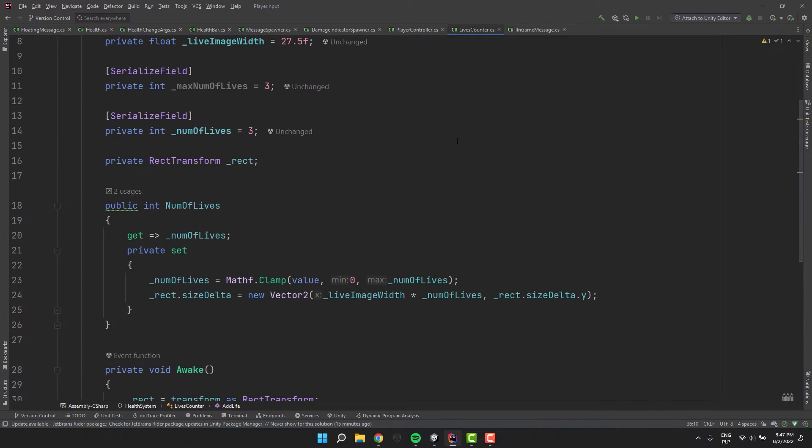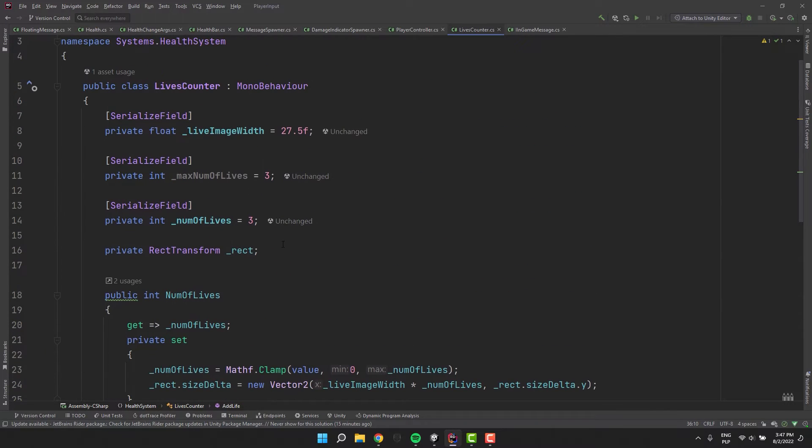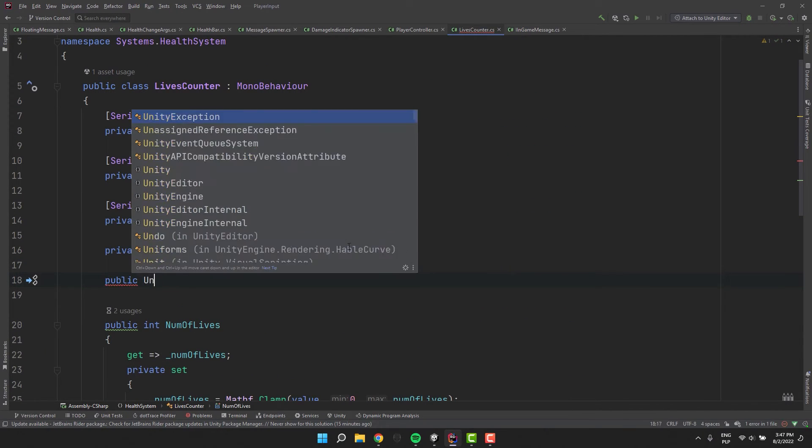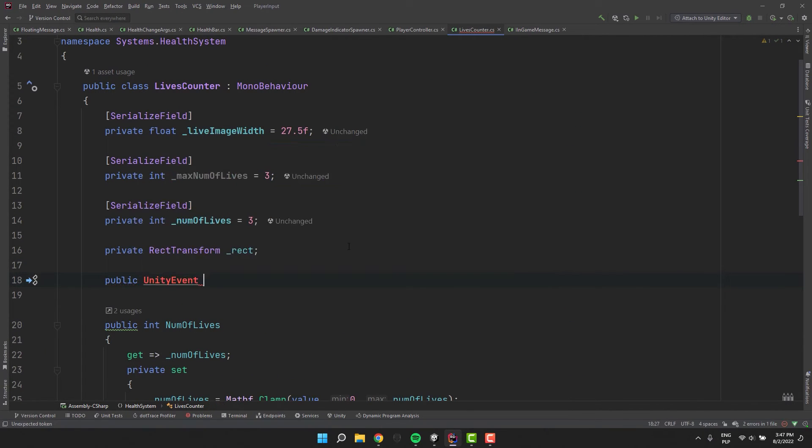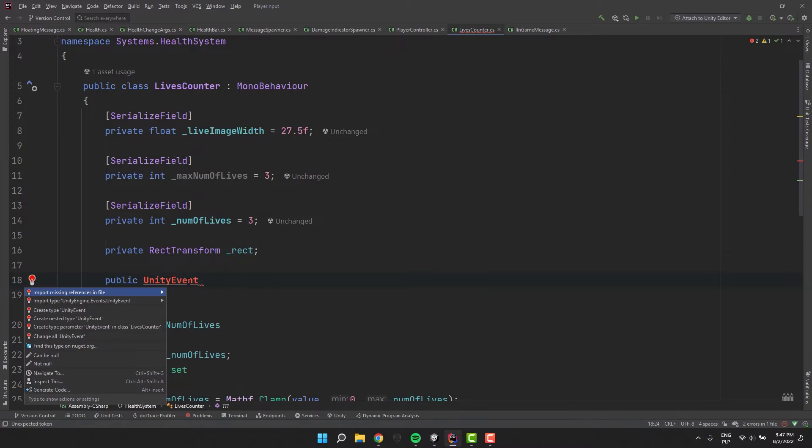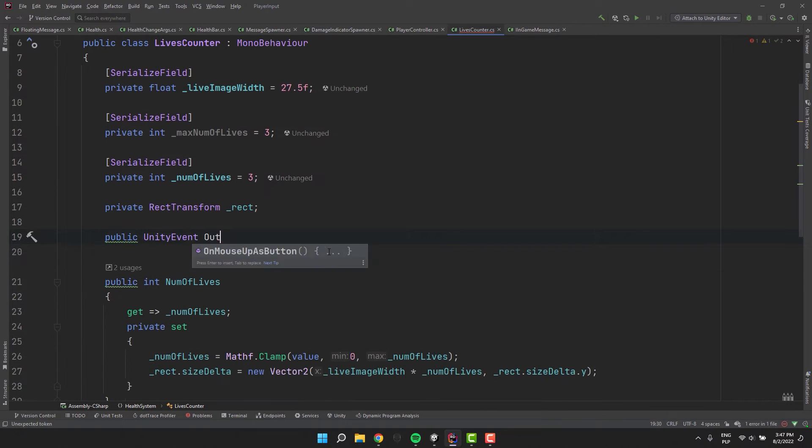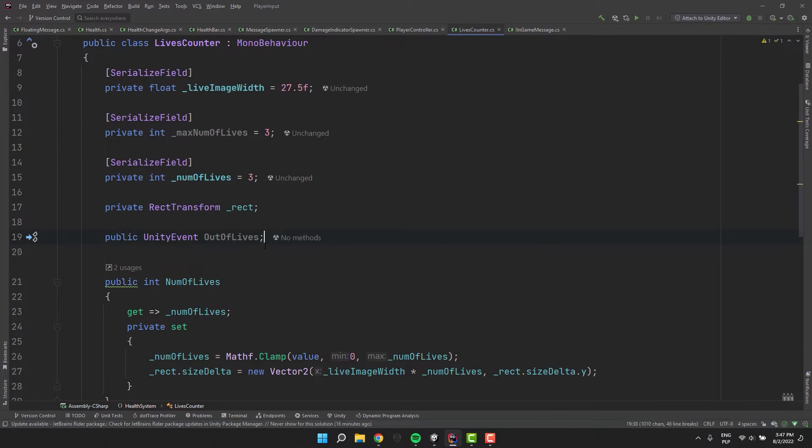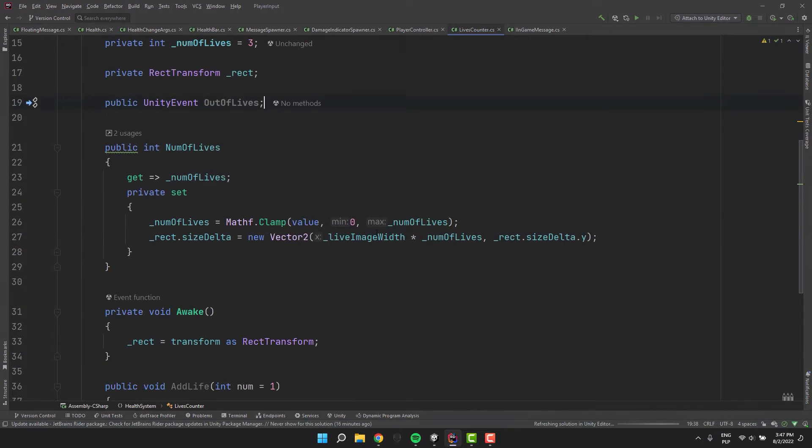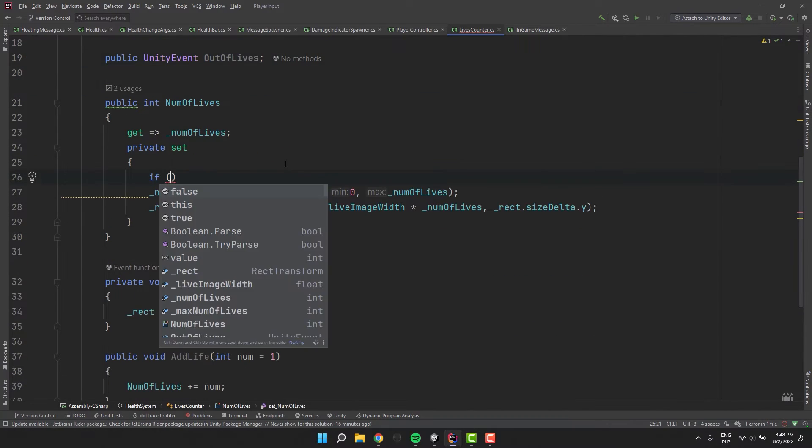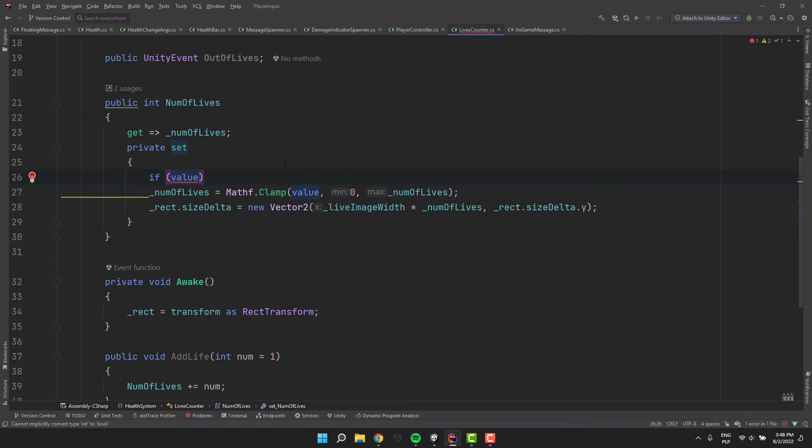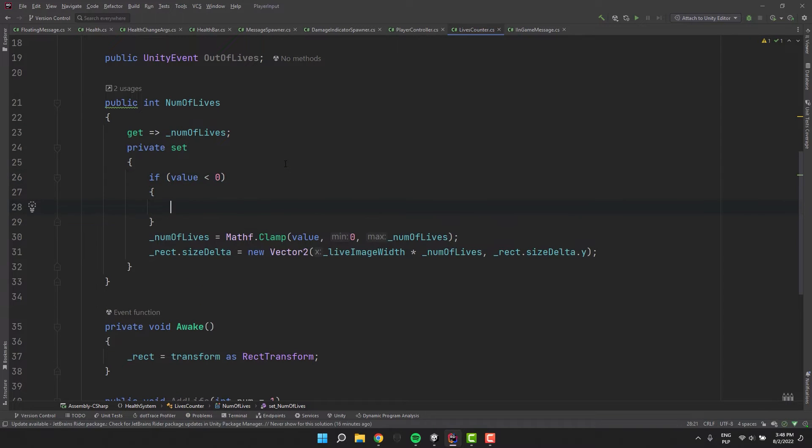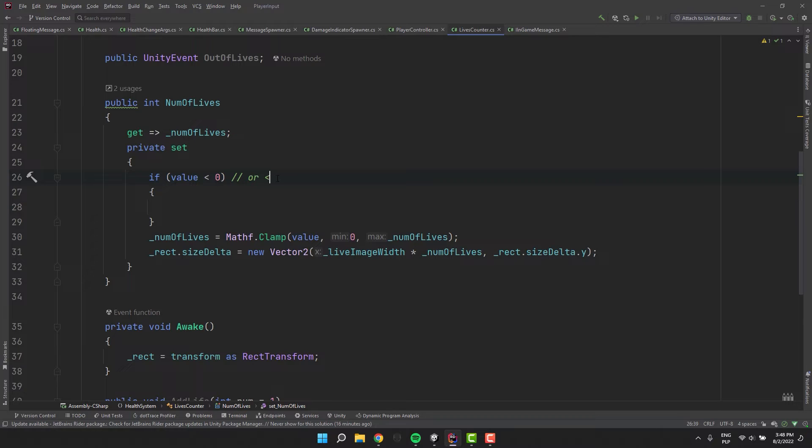In our game there might be systems which may want to do something when we run out of lives. So I'm adding for that unity event. I invoke it inside of our setter. But only if the passed value is smaller than 0. That means that the player will run out of lives when he or she dies when the counter is already empty.